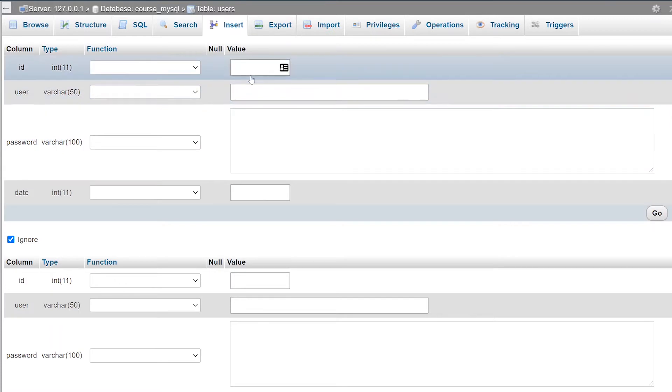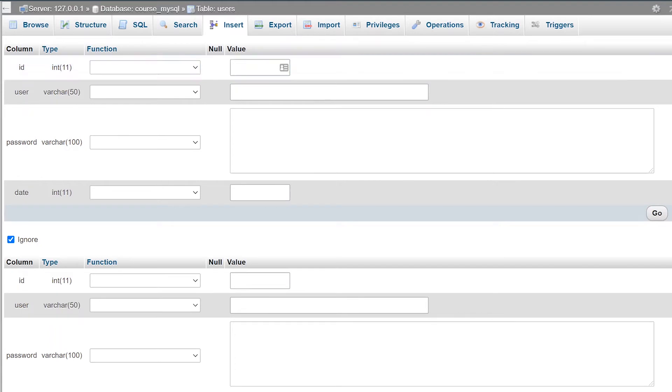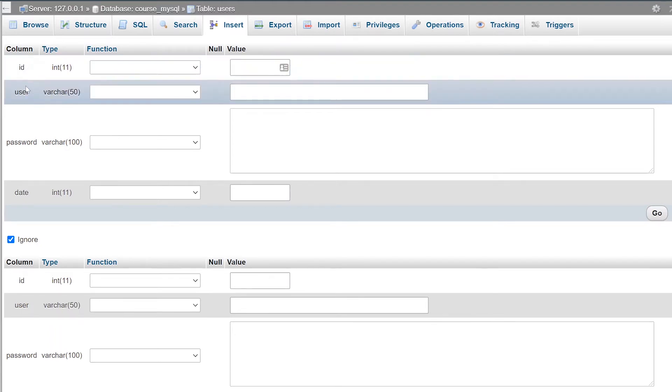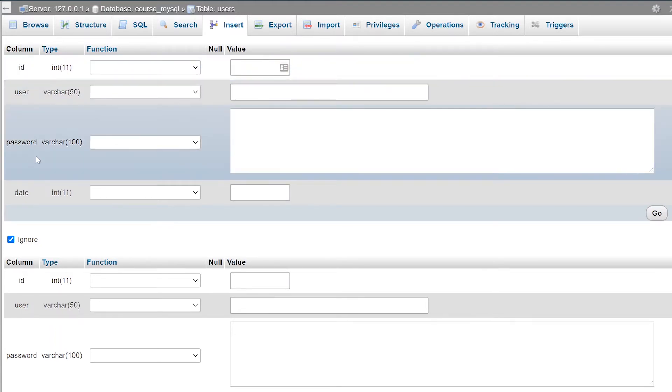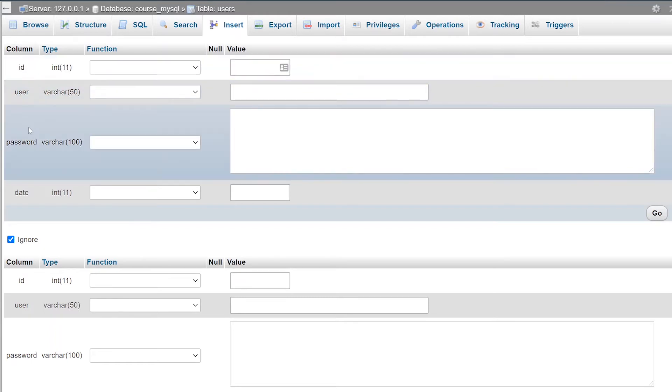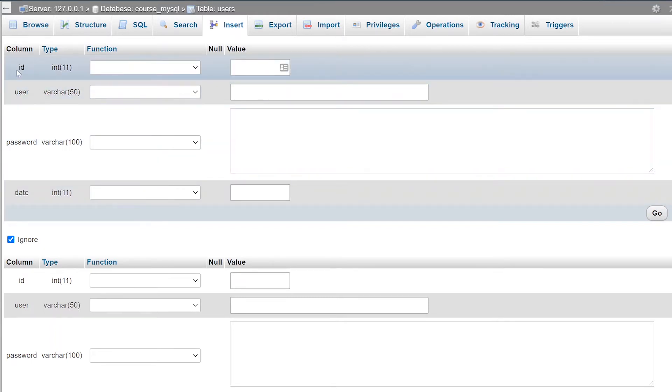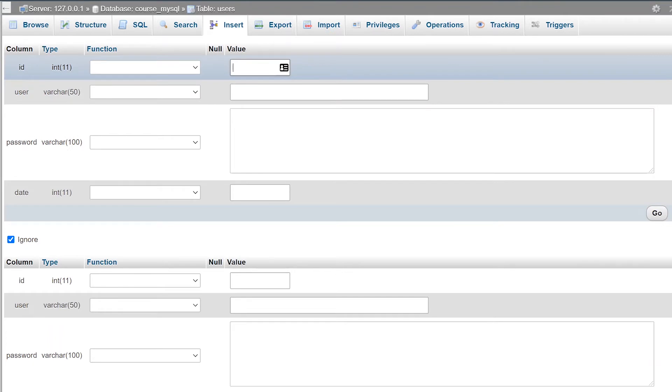If you think back to when we created the table in the last video, we created four different columns. We have our column, and we created each of these with a very unique name associated with it. So we have our ID, our user, password, and date. Now if you remember, we set our ID to an auto increment. So we're going to leave that value as blank. We're just going to put no number inside of that text box.